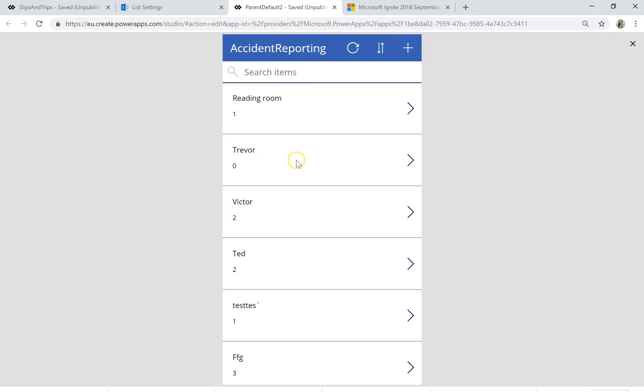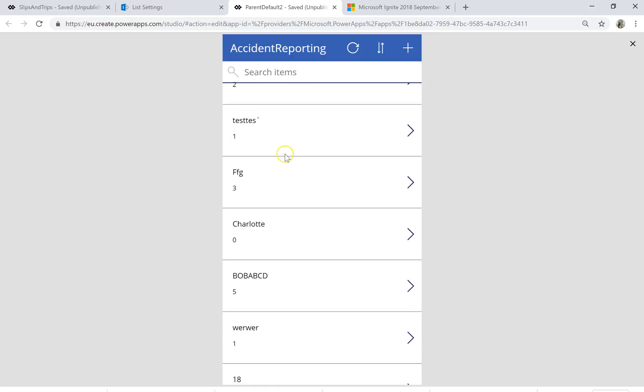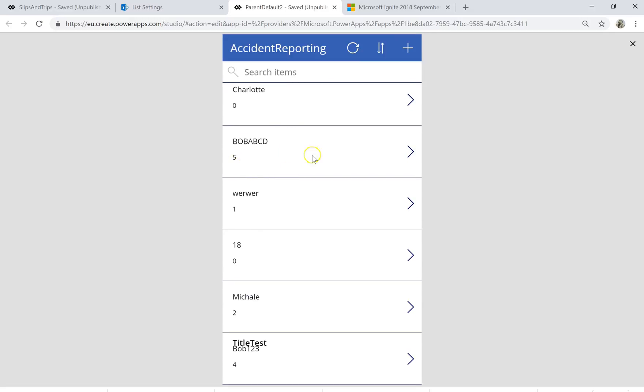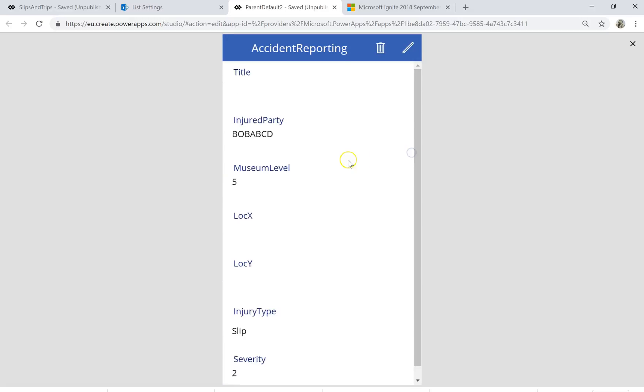So if it's gone and done that for us, there's our item there which is Bob A, B, C, D. But if we actually jump into the item, in fact that is not quite what I want to do.